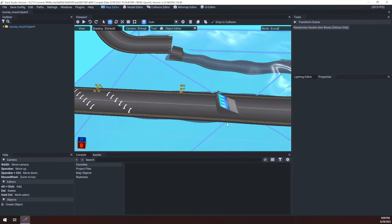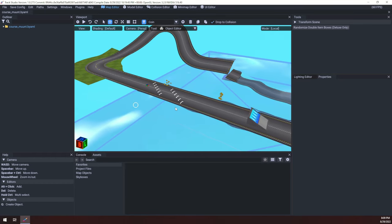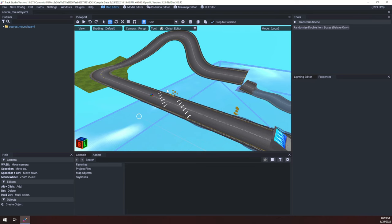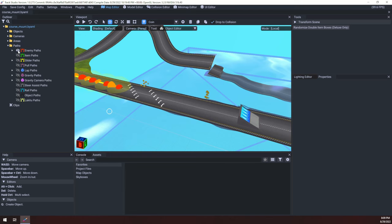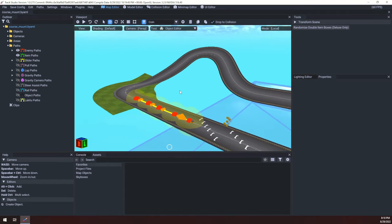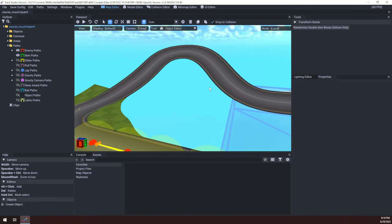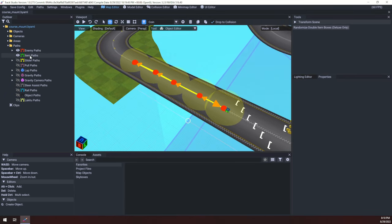Let's go ahead and jump right into the subject matter for this episode. Last time we did the off-road portions of the track, and this time we're going to be doing both the enemy paths and the item paths. I know in a previous episode I said I was going to try and tackle one subject per episode, but really these two are very heavily linked, so I'm just going to tackle them both in this episode.